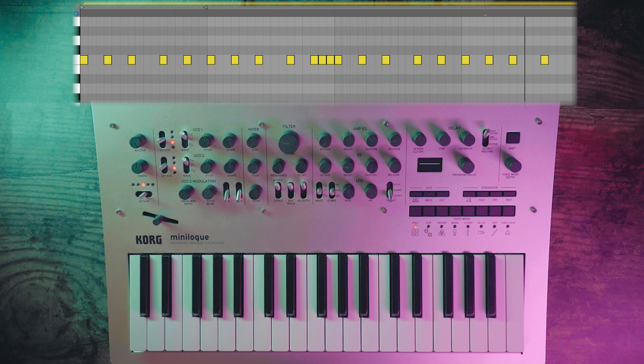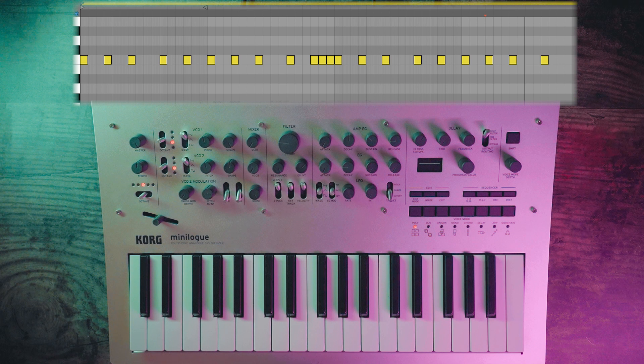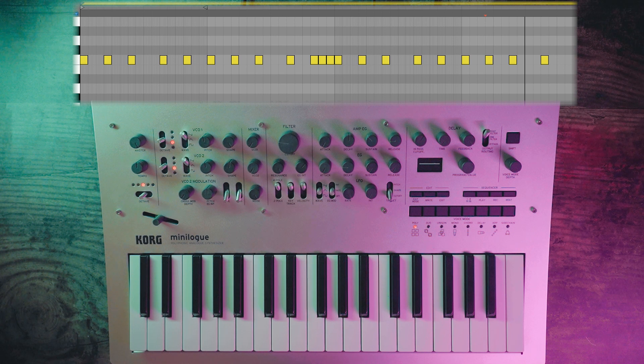Now you can hear it sounding more like a kick. We can adjust the pitch of the kick by bringing the cutoff up and down.